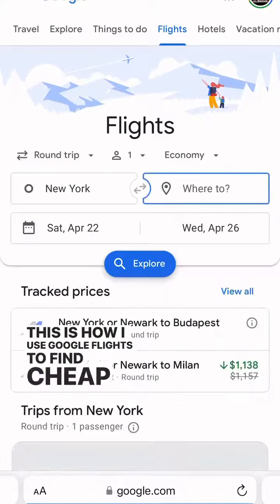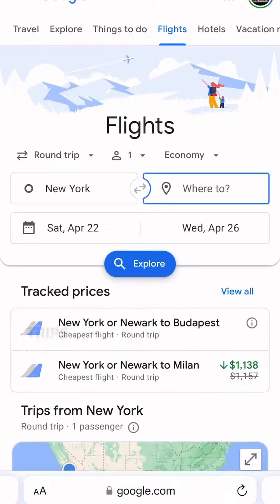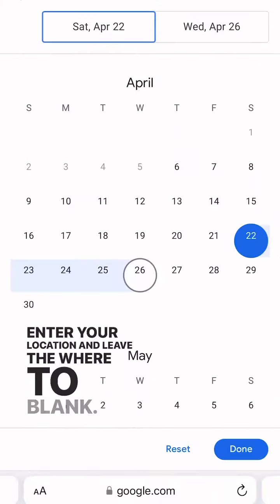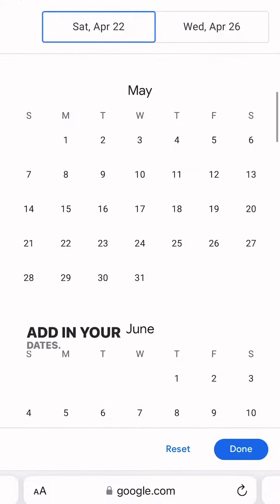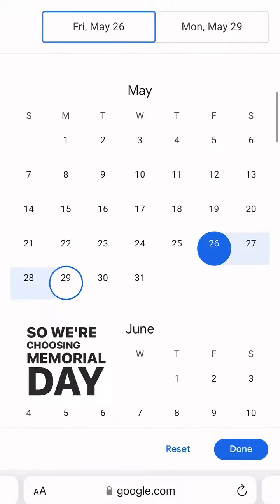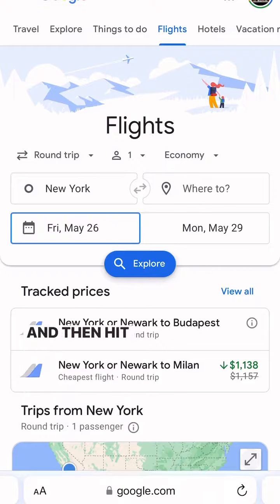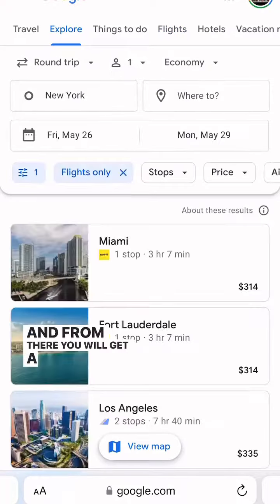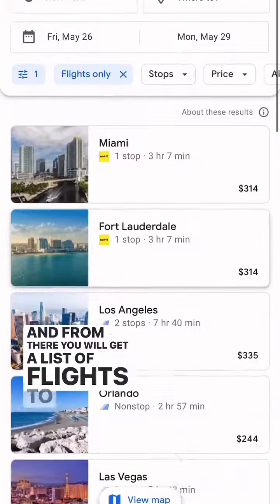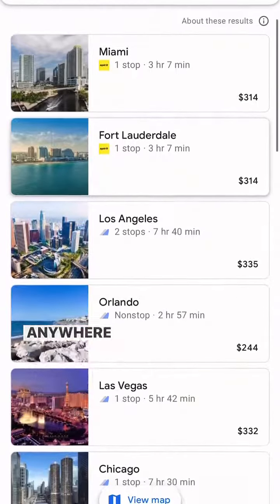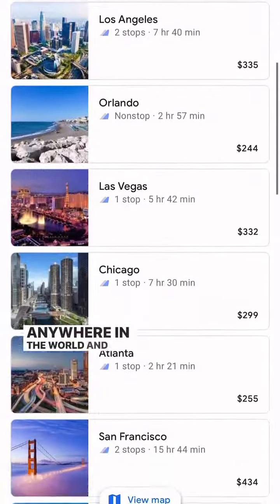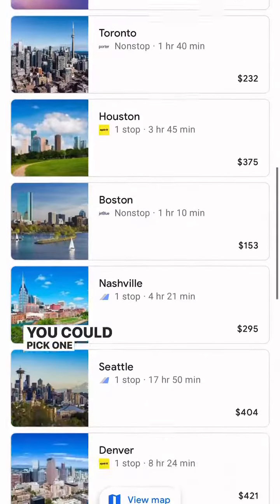Go to Google Flights, enter your location, and leave the 'where to' blank. Add in your dates — we're choosing Memorial Day weekend for this one — then hit explore. From there you will get a list of flights to pretty much anywhere in the world, and you can see how much they are so you can pick one within your budget.